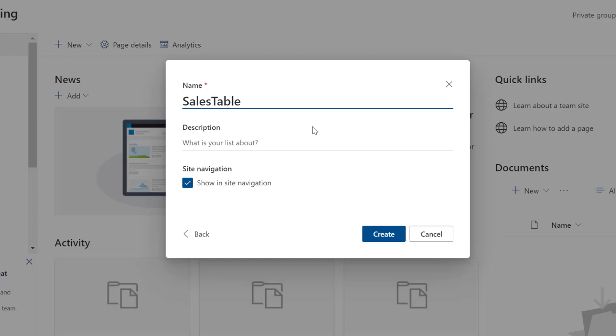Let's just call it sales table one because we're going to learn how to recreate this thing from SharePoint from Excel as well. Click on create.